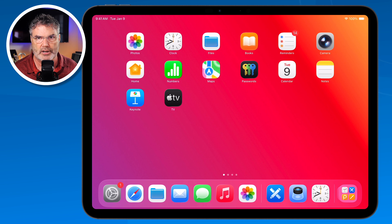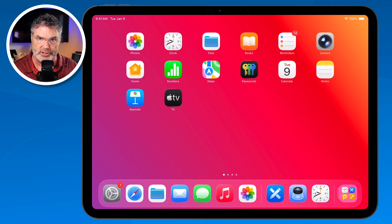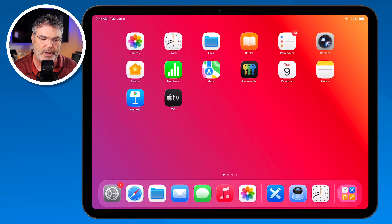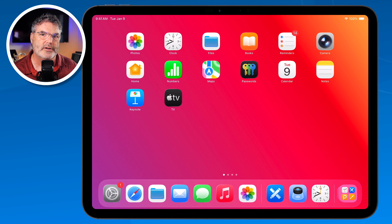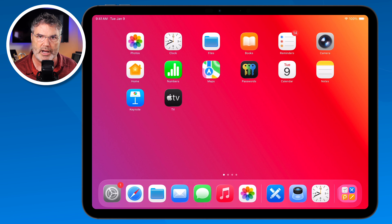That's one way of installing widgets — just long press on the app icon and turn it into a widget. Not all apps support this; it's up to the developer whether they build widgets into their app. So if you don't see the option to turn an app icon into a widget, that developer simply didn't add widget support.